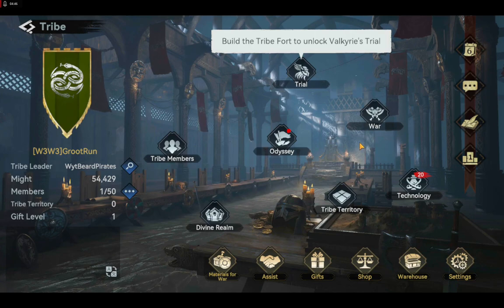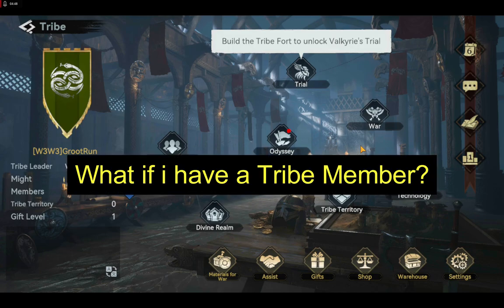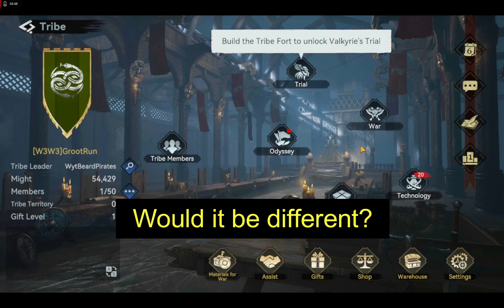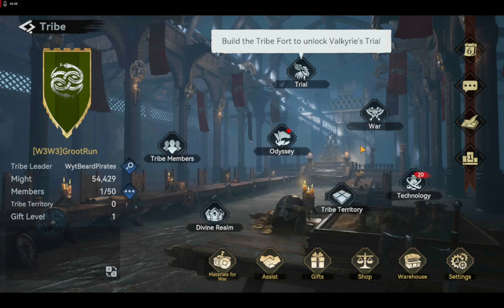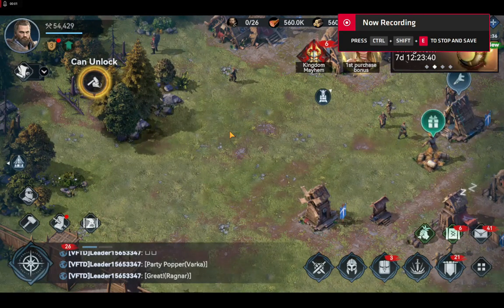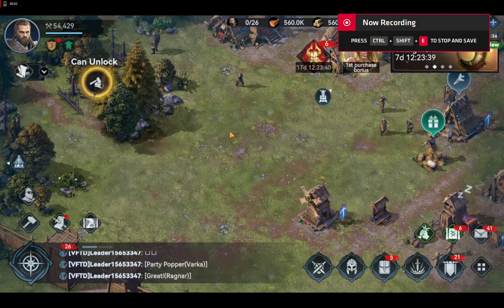I decided to create a tribe so I can show you how to delete a tribe. But the problem is: what if I have a tribe member in it? Would it be different if I have tribe members in it? To answer my question, I reached out to the developers using the help button.